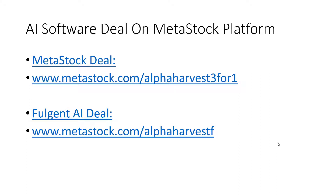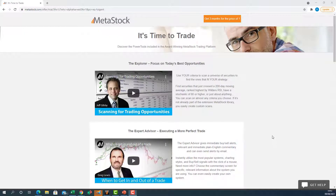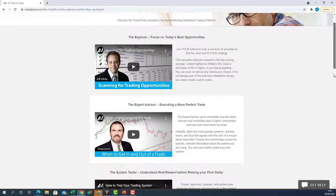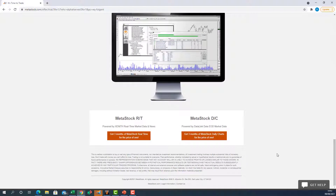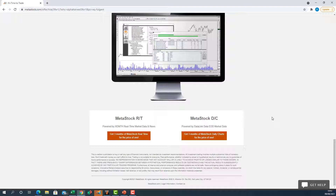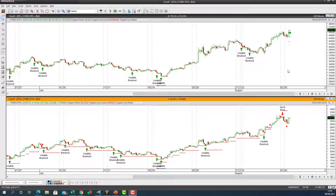If any traders want to get their own artificial intelligence engine, go to matterstock.com/alphaharvest3for1. We've got a fantastic buy-three-months-for-the-price-of-one deal on at the moment. You can try it out and see if the AI engine fits your trading style. Whether you're taking it on an end-of-day basis or real-time for high-frequency intraday trading, there are two options. That brings us to the end of this episode of AI Traders Live — until next time, happy artificial intelligence trading!